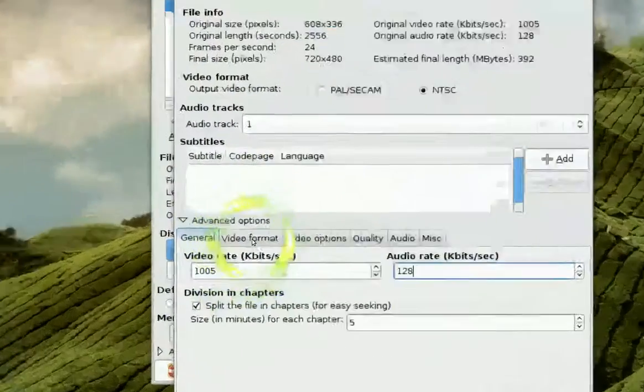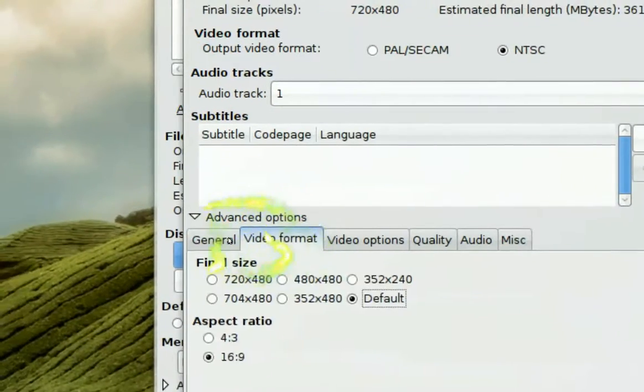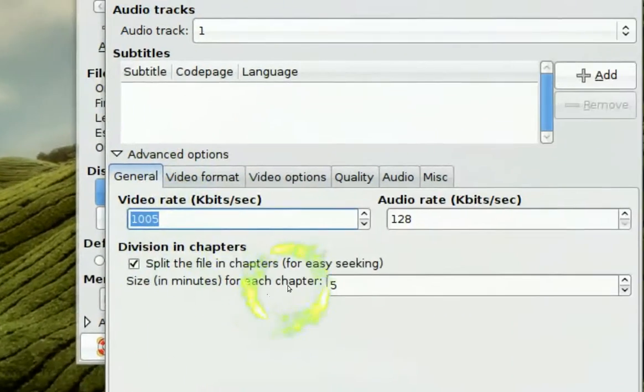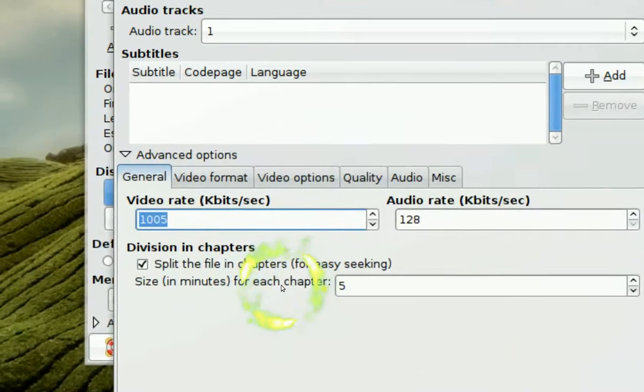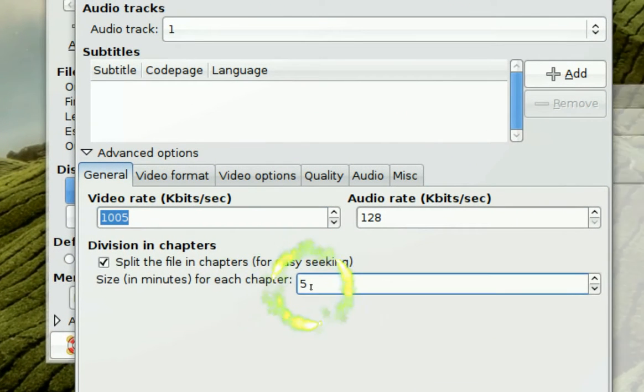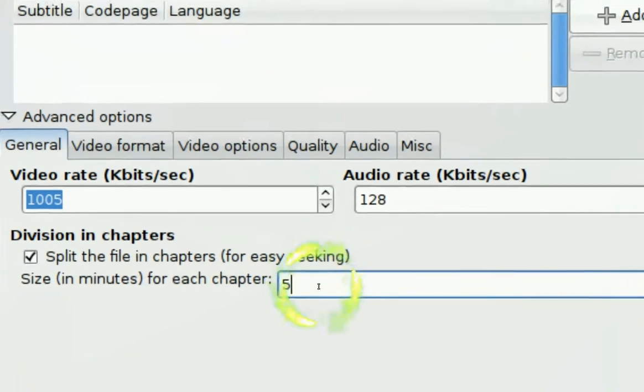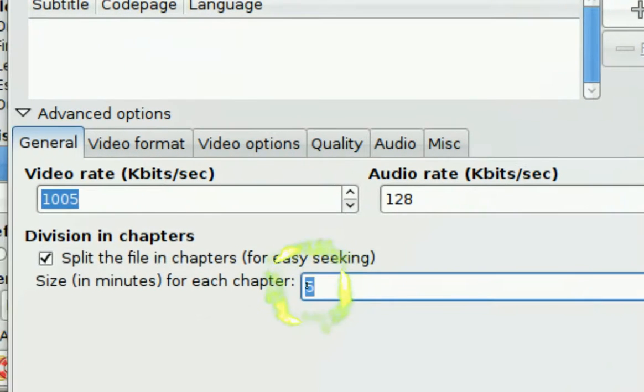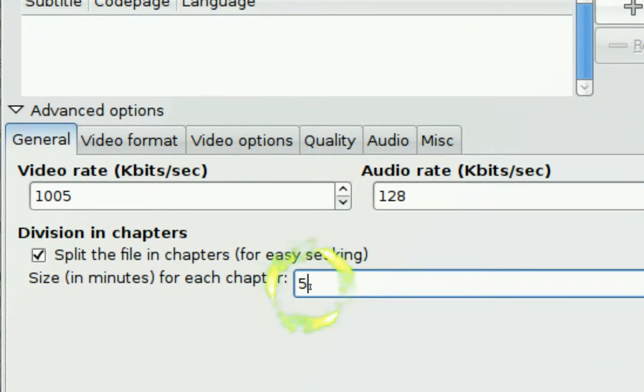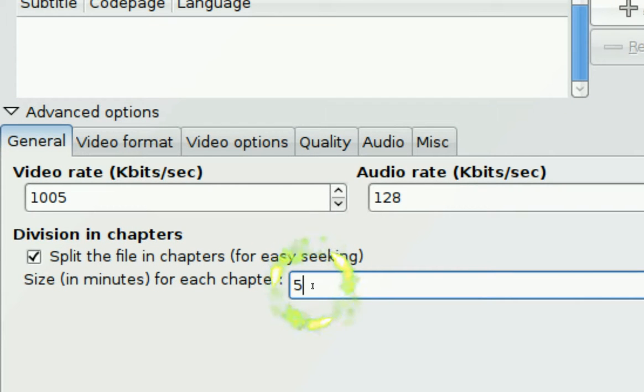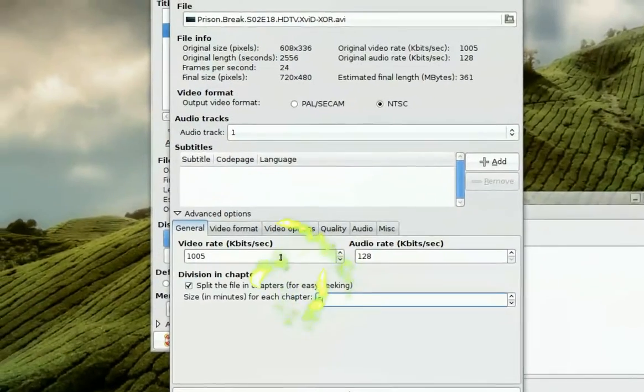Now let me see what some other ones. For right here. It says, so you split the files in chapters. So it depends how many minutes you want. You can change this if you want. And then you split the chapter, like you know, five minutes, ten minutes, whatever minute you want it to.